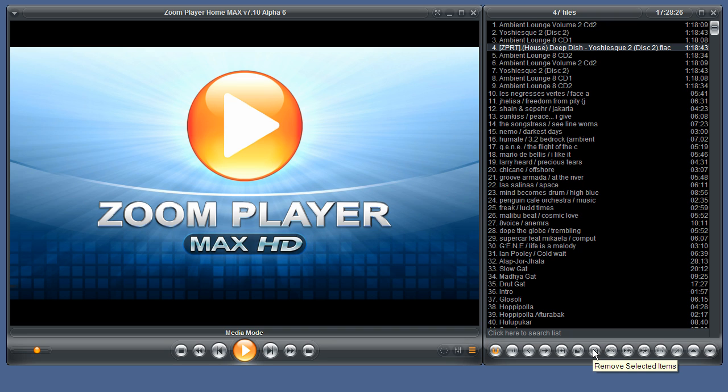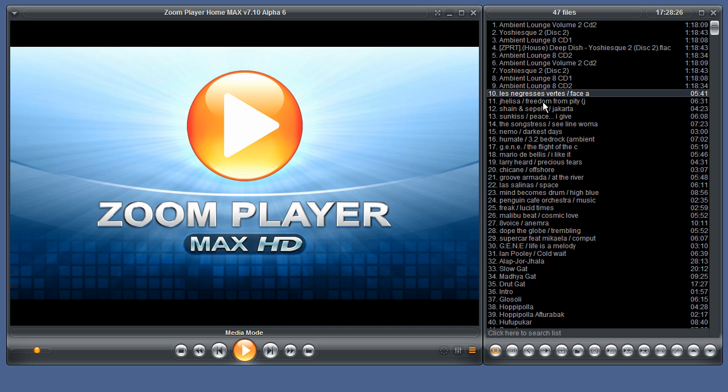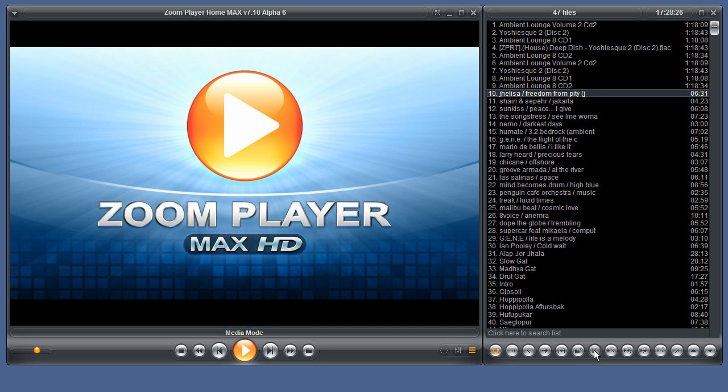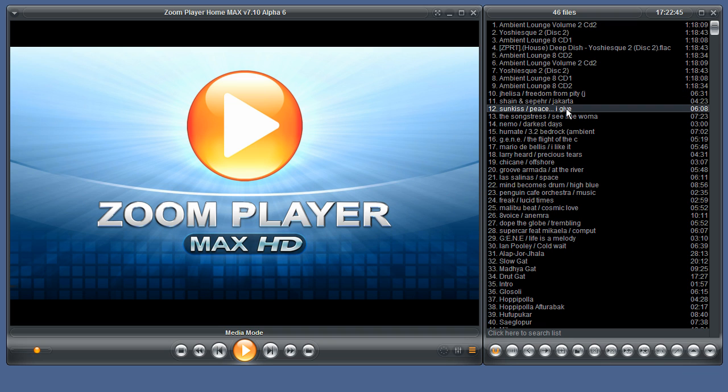This button removes the selected items. You can remove multiple items by clicking the first item and then holding the shift button on the keyboard and clicking the mouse button again.